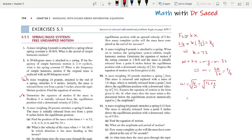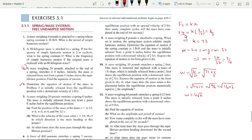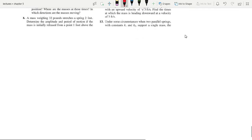So omega equals the square root of 72 over (3/4), which gives us 72 times (4/3) = 96, and the square root simplifies. We compute 4 times the square root of 6, so omega = 4√6.